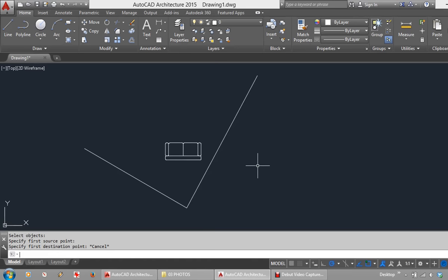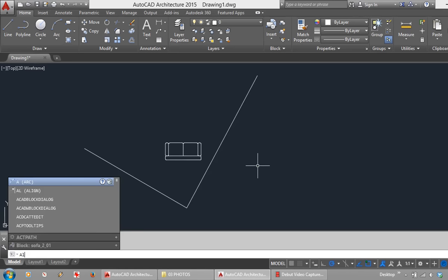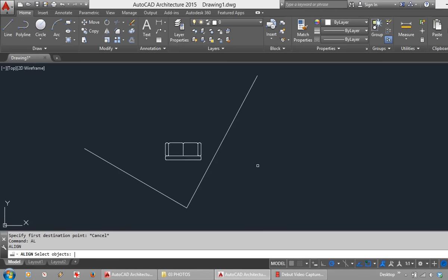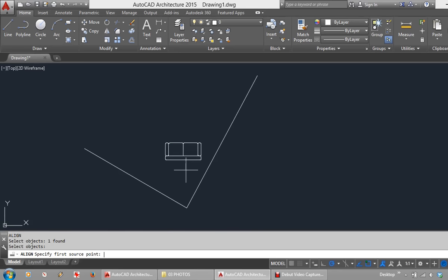I will type AL to activate the command AL and enter for Align. Select the object and enter again. Look down in the command line. It now asks to specify the first source point.